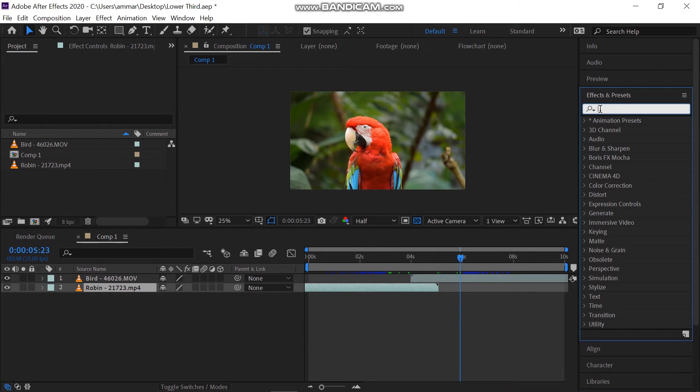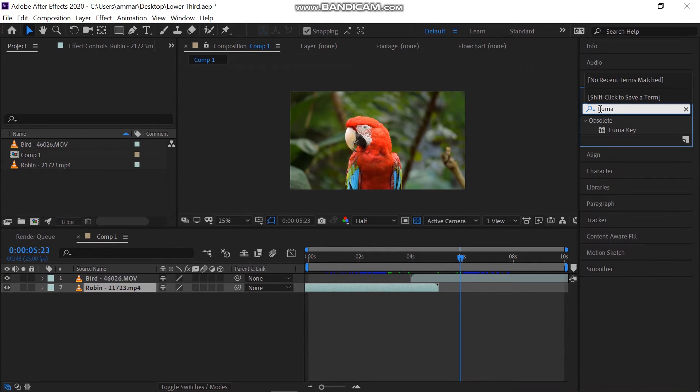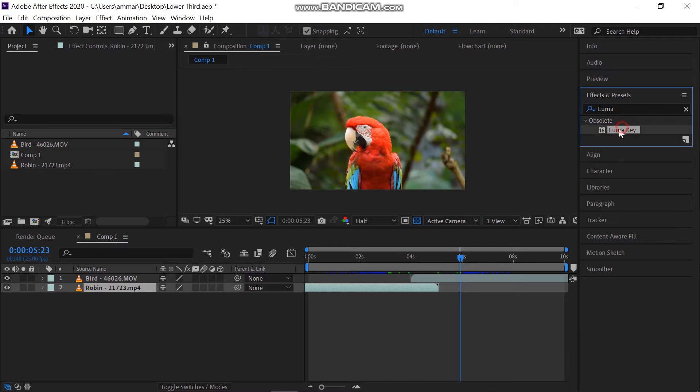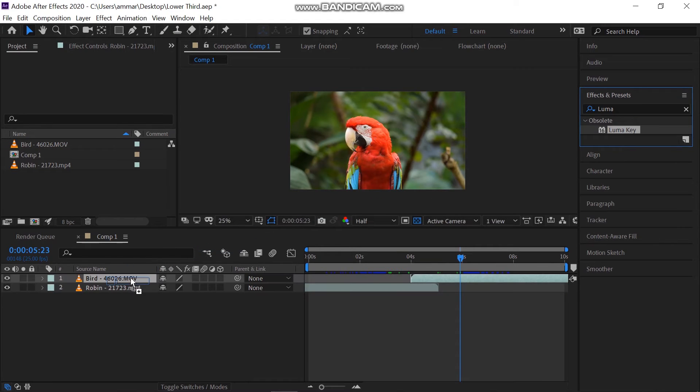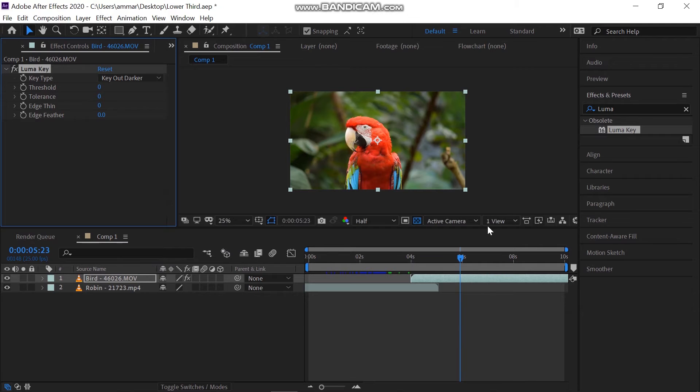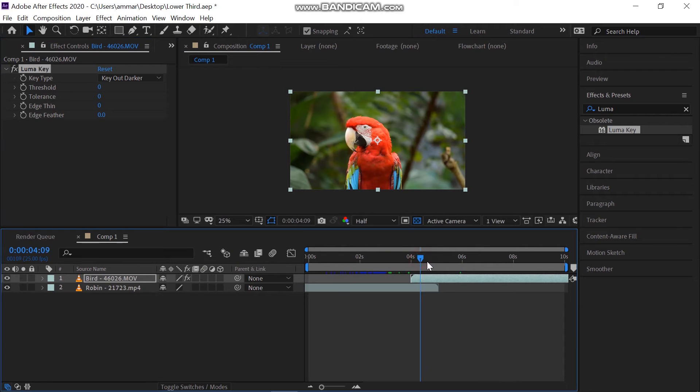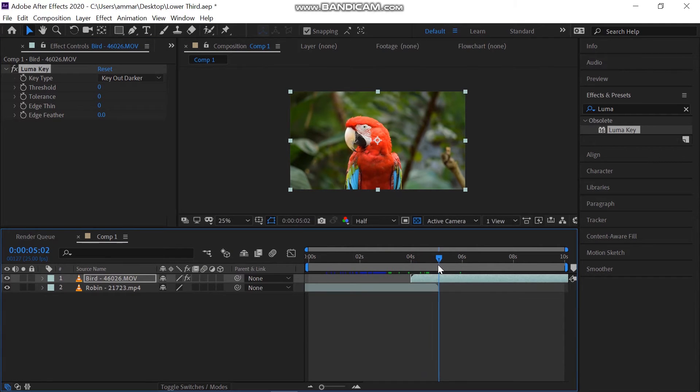First, go to the Effects and Presets panel and search for Luma Key. Apply this effect to the second video. Increase the threshold to zero and make a keyframe on this at the point where the first video ends.